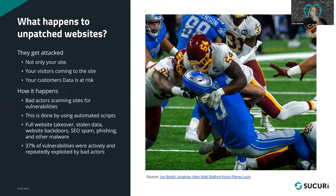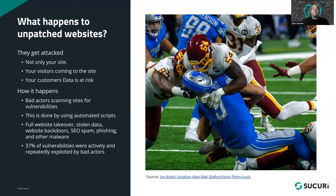Another recent report revealed that unpatched vulnerabilities are one of the most prominent attack vectors actively exploited by ransomware groups. Furthermore, 37% of vulnerabilities were actively and repeatedly exploited by bad actors. This data clearly highlights the importance of patching your website to protect against the threat of ransomware.